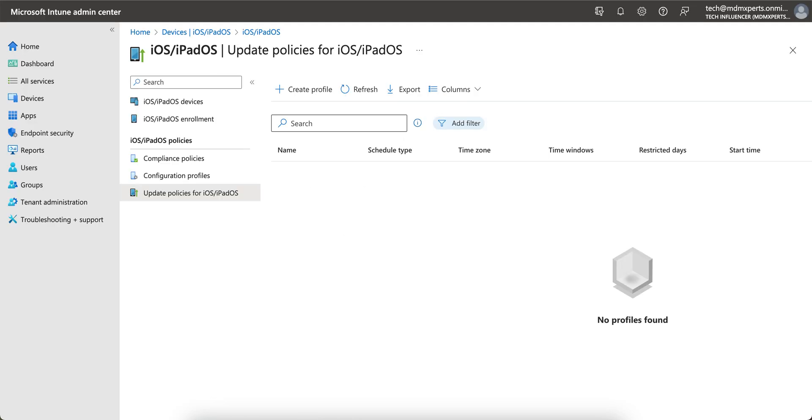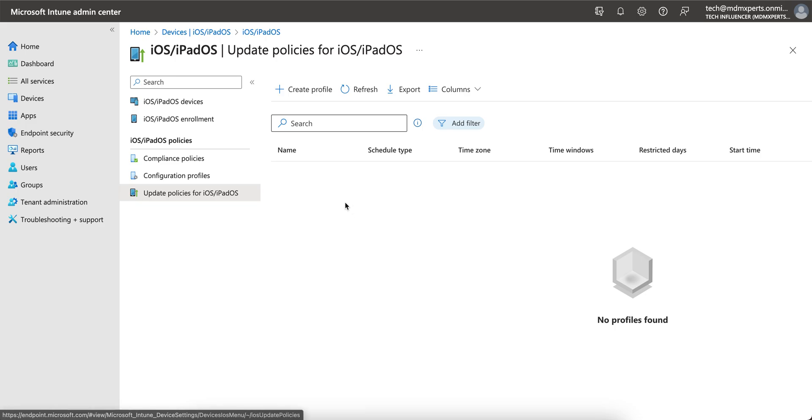In this video, I'm going to show you how you can update or create a policy for iOS, iPad, iPhone devices and how you can push the OS updates to company Apple iOS devices. This is very easy.